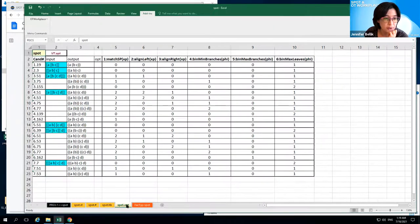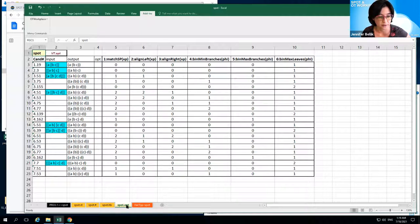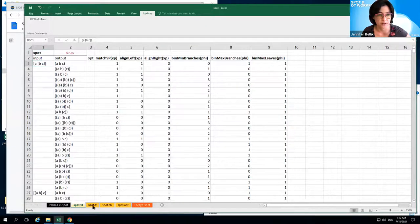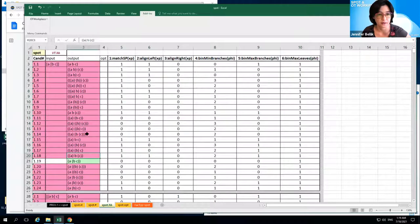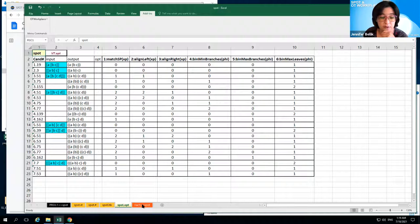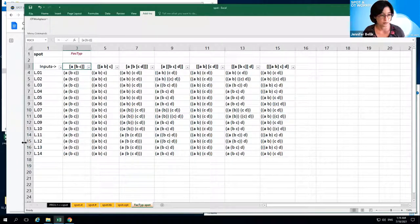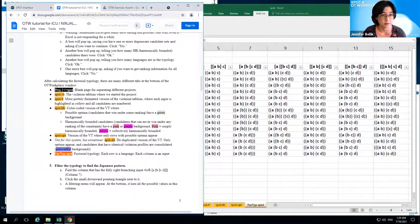A more concise picture of the violation tableau takes out all the harmonically bounded candidates that are never going to win, bringing us down to a much smaller violation tableau that only shows the optima — that's the 'spot.opt' tab. So we started with the whole violation tableau, then the hash version with prettier formatting, then the HB version highlighting harmonically bounded versus possible optima in different colors, and finally the concise version with just the possible optima. This is the one OT Workplace does its calculations on to actually come up with the factorial typology.